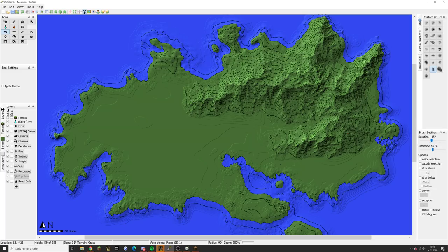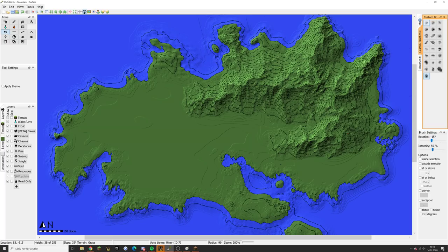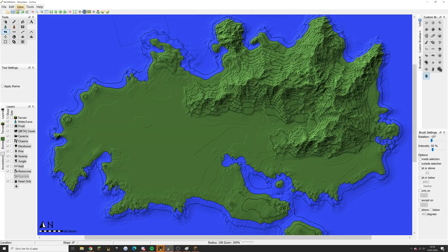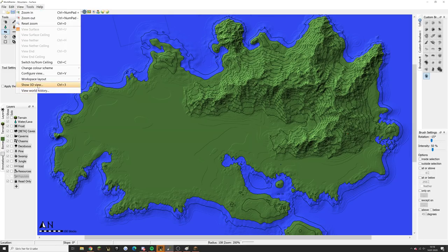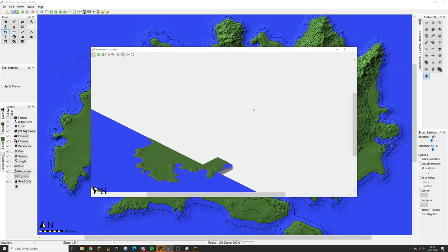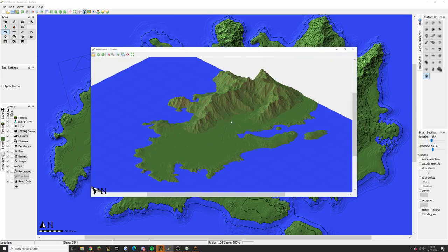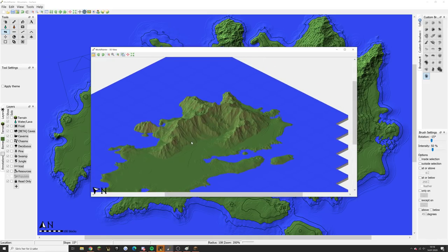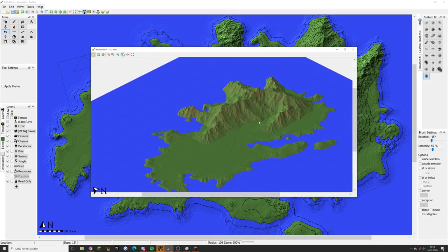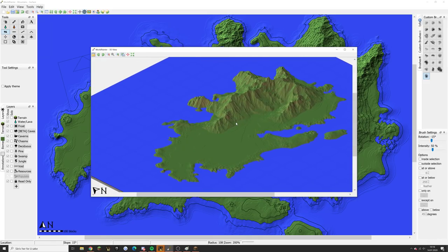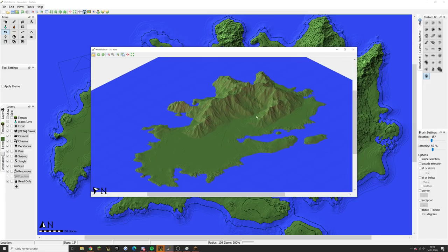I'm going to turn it down quite a bit and use a different brush on this island — a rounder one — and do something like this to raise it up. Let's take a look in the 3D view to see how the mountains are looking now. Yeah, that's cool! They're big but I kind of like that — you don't want to have too much flat land in your world.